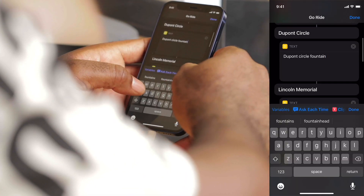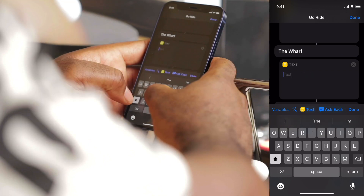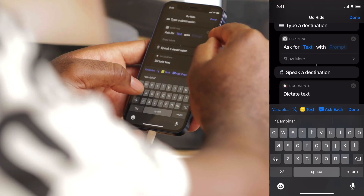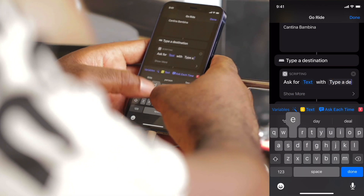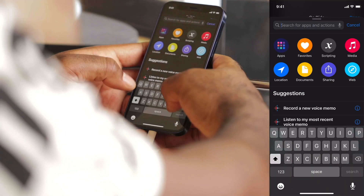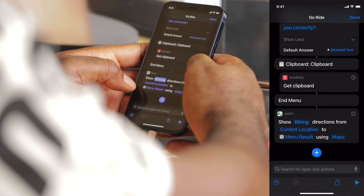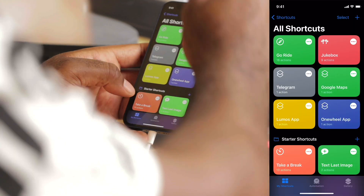Let's fill in the text actions. For DuPont Circle, I'll enter DuPont Circle Fountain. For Lincoln Memorial, we can literally just type Lincoln Memorial. For the wharf, our crew often meets at Cantina Bambina. Now that the menu is filled out, we just need to tell the shortcut what to do with the selected menu item — in this case, get bike path directions. I'll add a Maps action: Show Directions — biking directions from current location to menu result using Google Maps. Simple but powerful.